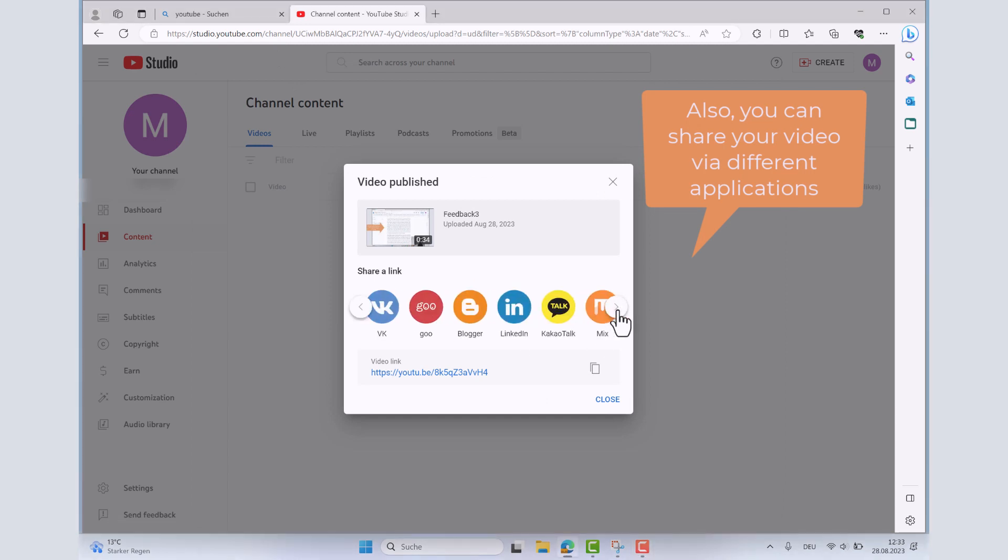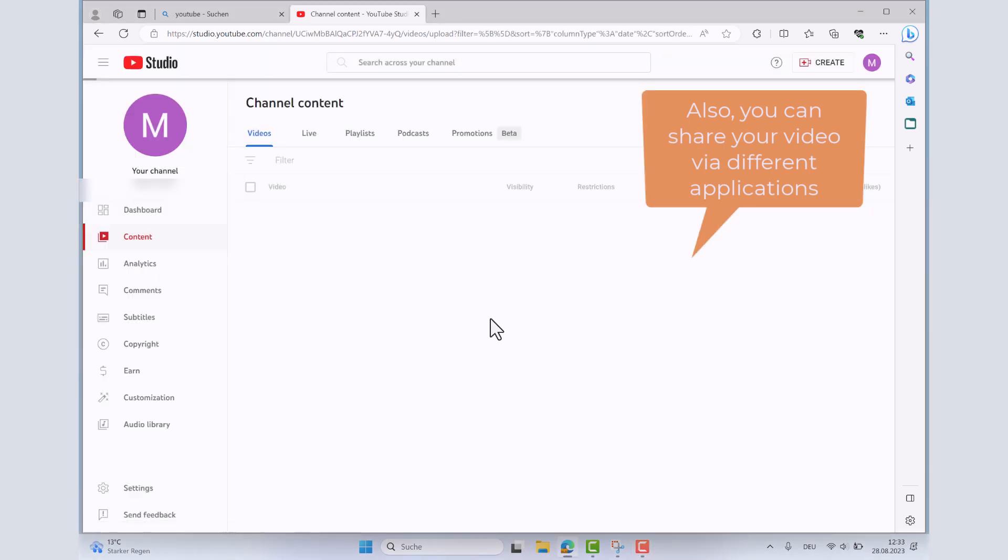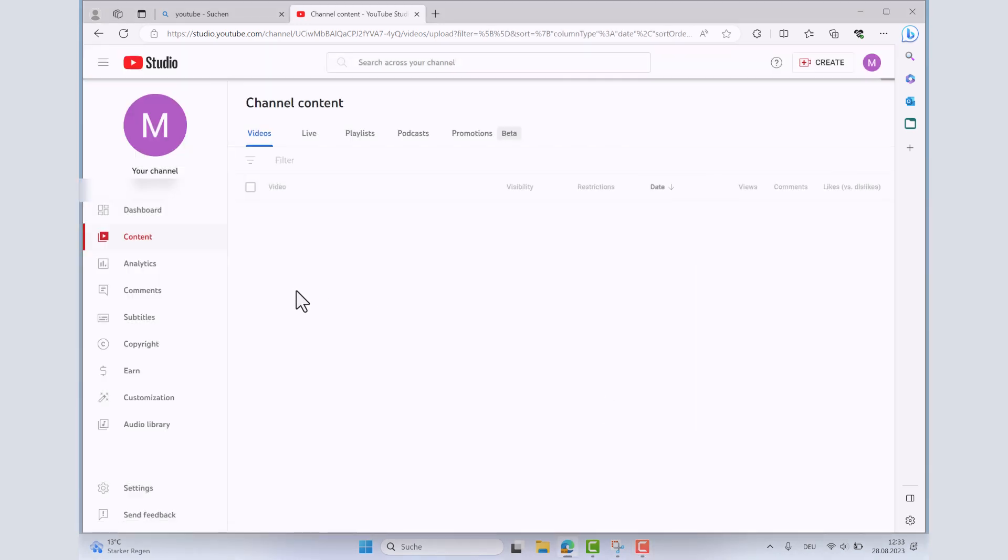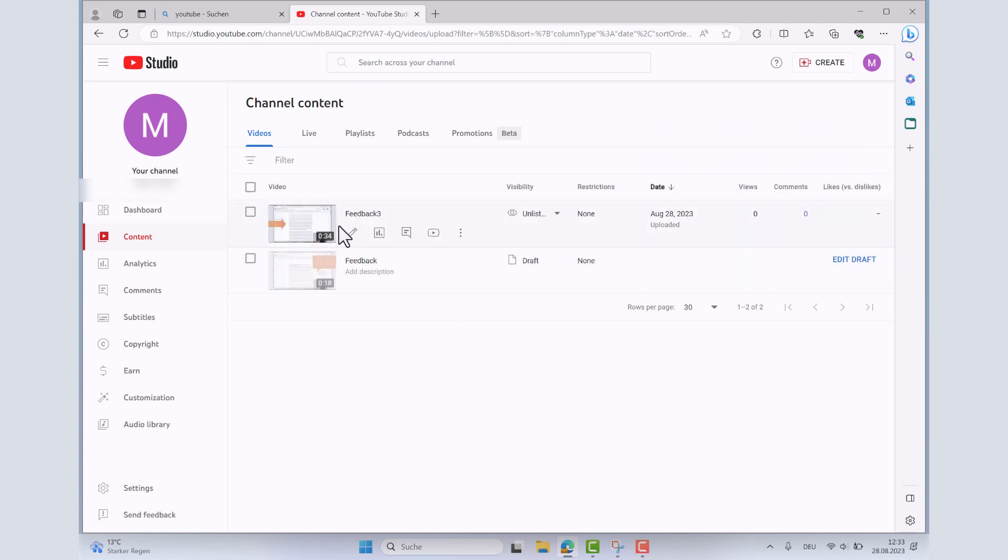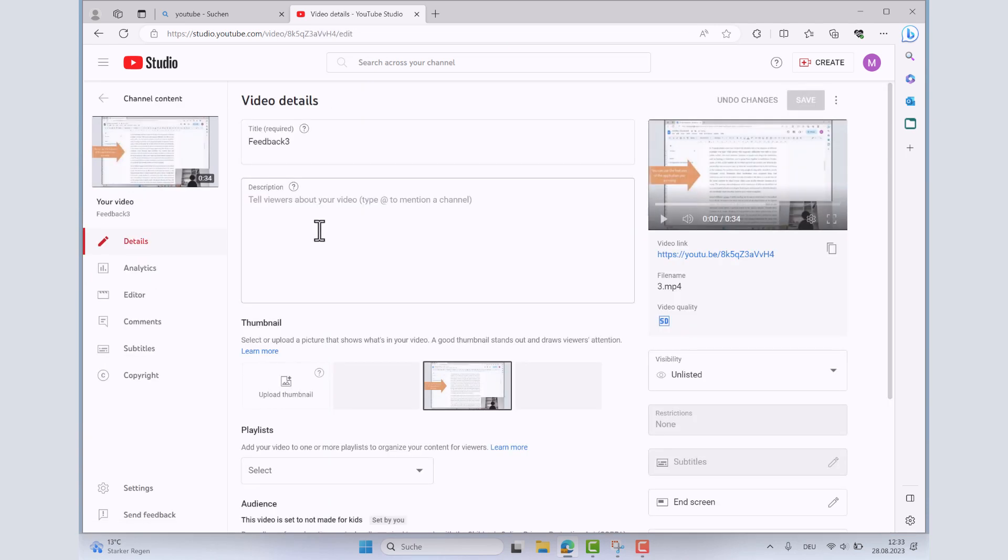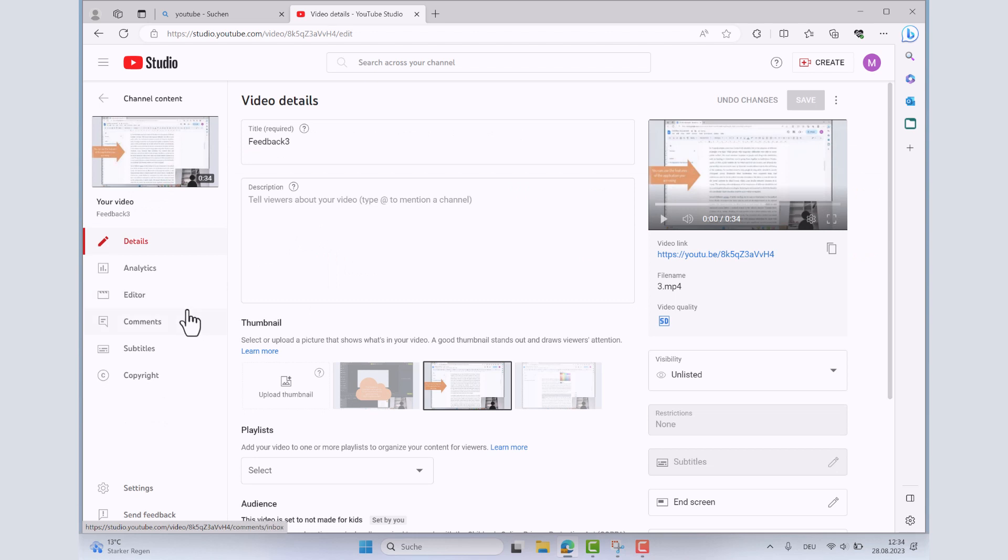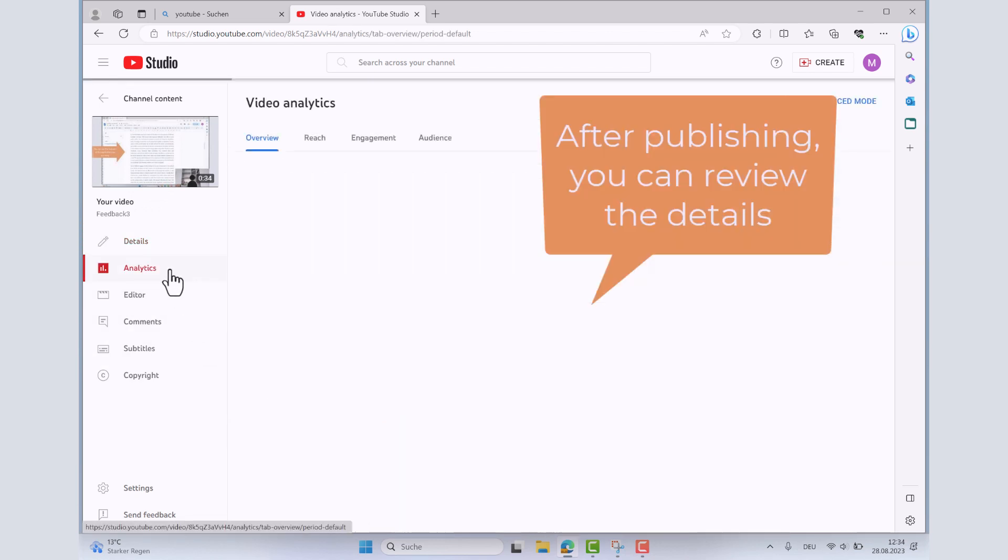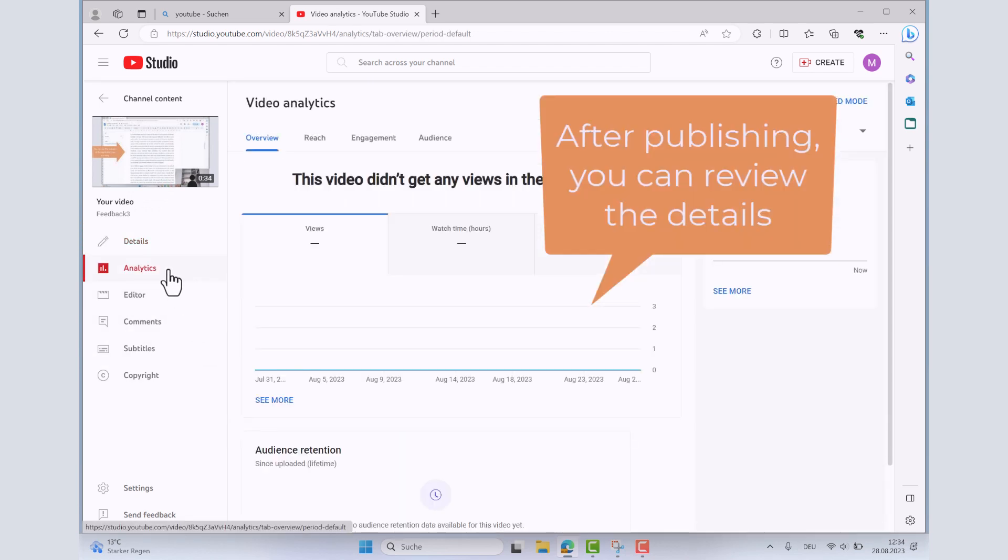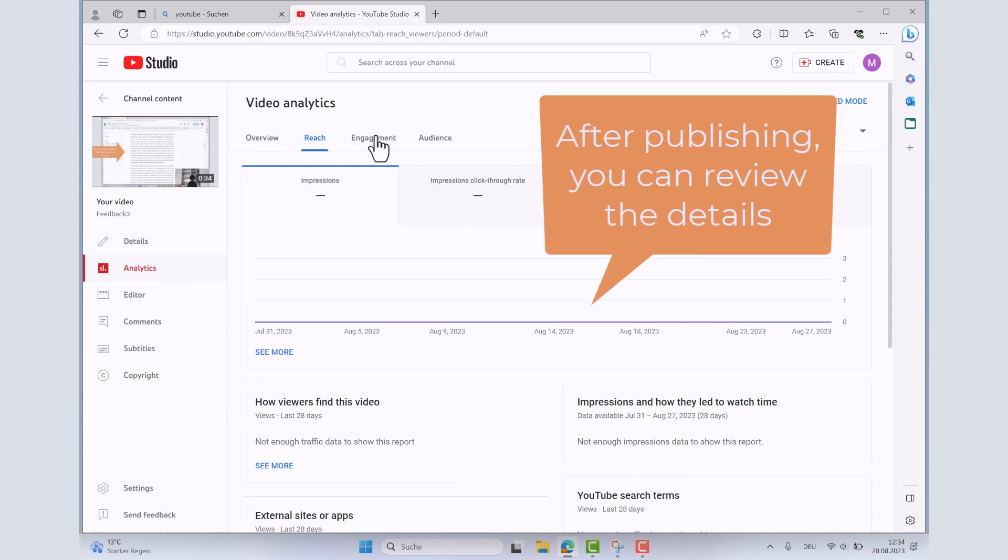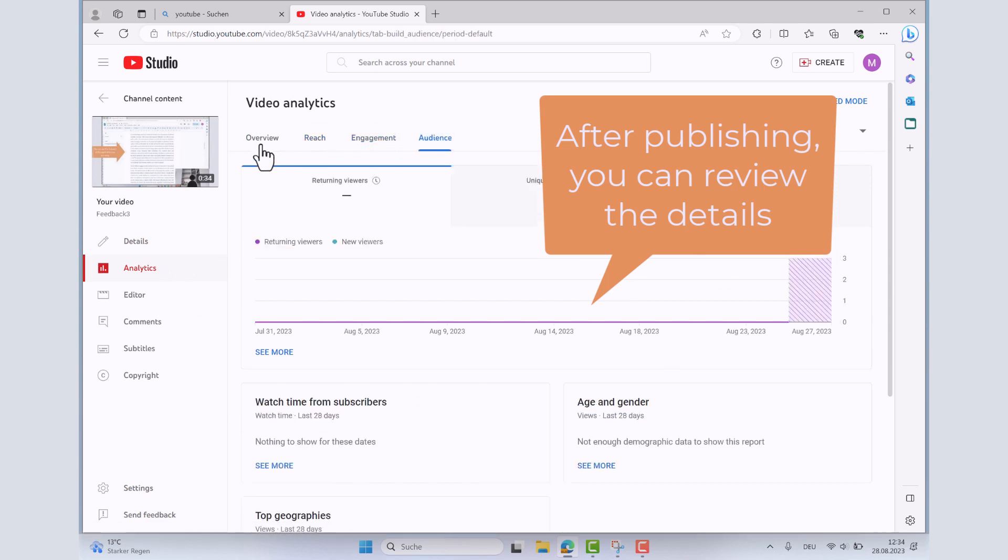You can additionally share your link via different applications. After publishing your feedback video, you can review the details.